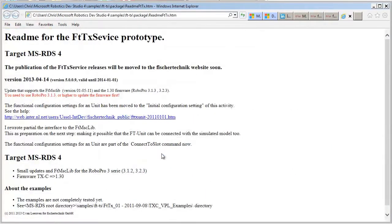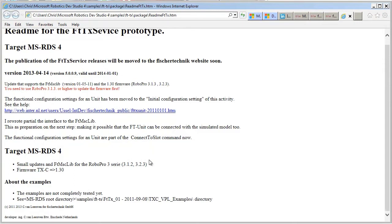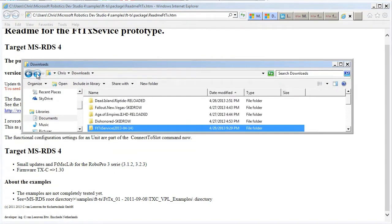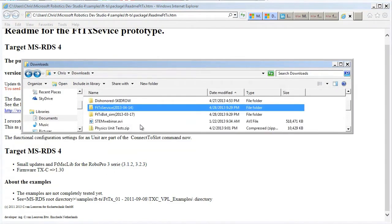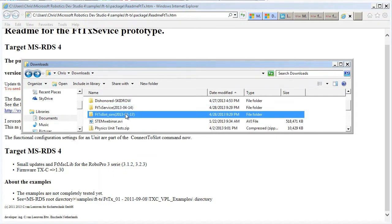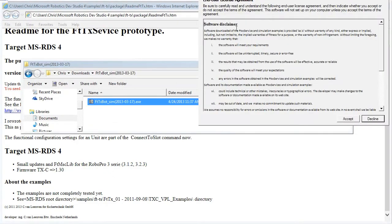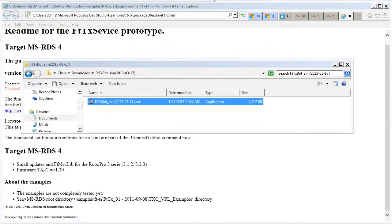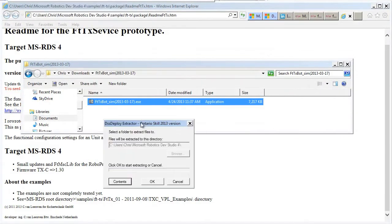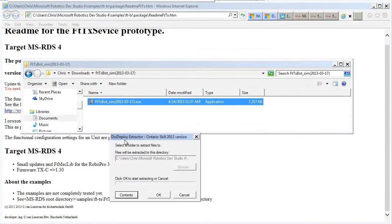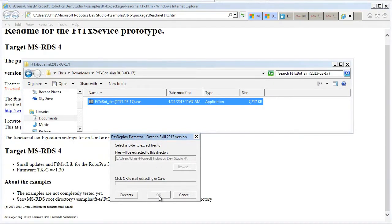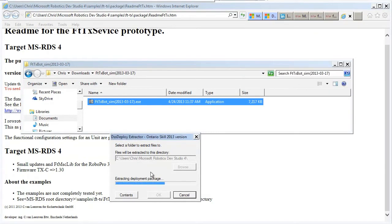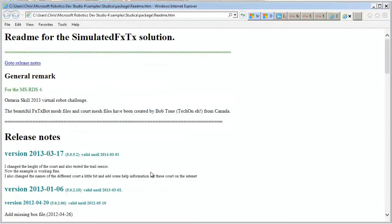And there's a readme file that describes everything that's in the target package, and we'll repeat the same step for the other package. So this one's the deployment package for the simulation, and you can see there it is for the 2013 Ontario Skills Competition, and there's another README file as well.